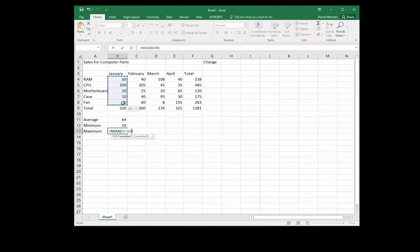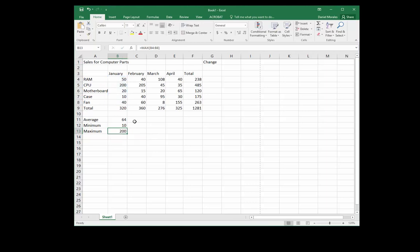We move on to MAX. We select the proper range — notice how we're excluding the totals, because we don't want the total in our calculation. The boss wants us to find the maximum value in sales for our particular product. We press Enter and now we have those values.